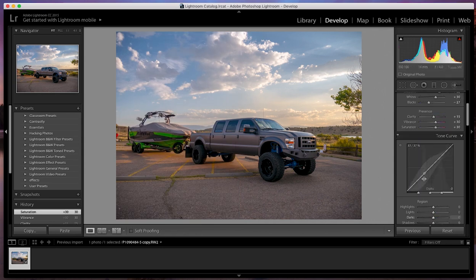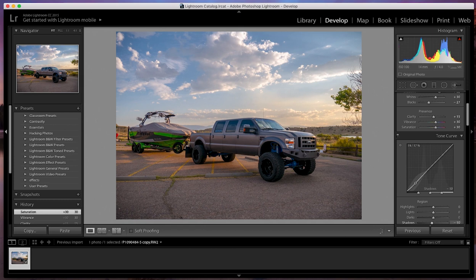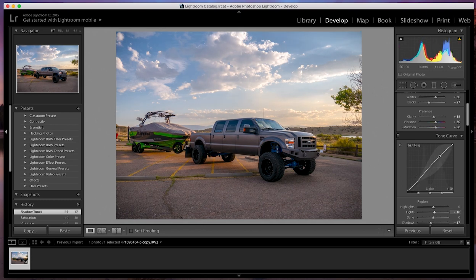So in the tone curve, I'm going to set it to just a very slight S. I'm going to pull this side down just a little bit, and I'm going to bump this side up just a little bit.